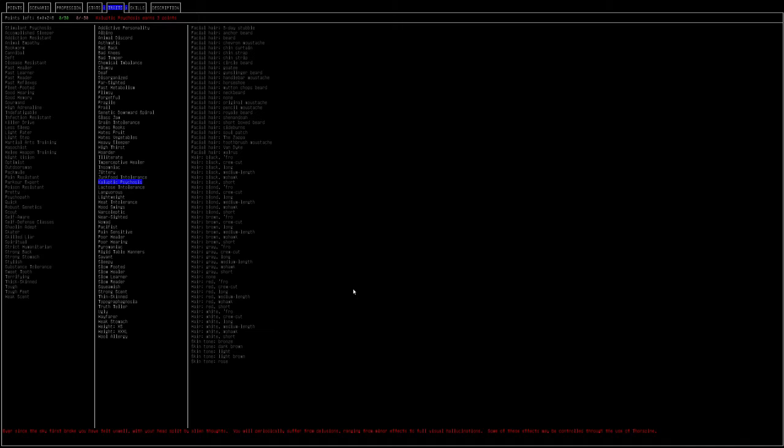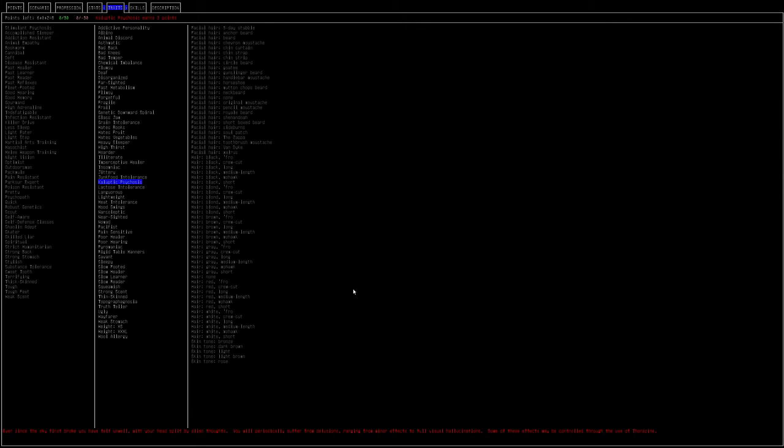This seems to be new. Cataclysmic psychosis. Ever since the sky first broke, you have felt unwell. With your head split open by alien thoughts, you will periodically suffer from delusions, ranging from minor effects to full visual hallucination. Some of the effects may be controlled through authority. I think this is just renamed. It used to be schizophrenic, I think it was. The devs of this game are very progressive, probably maybe a little bit too much, and I say that as a leftist, so I think they've removed the actual thing that would cause this, and they've replaced it with cataclysmic psychosis. I would not recommend doing this one because it'd make your game absolutely crazy. It's kind of like chemical imbalance.